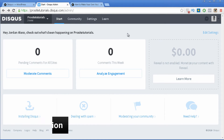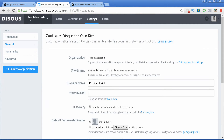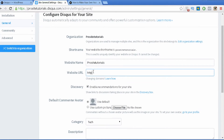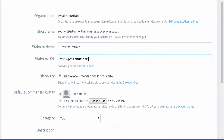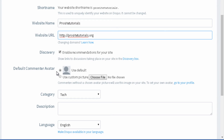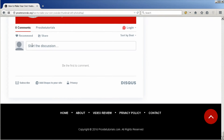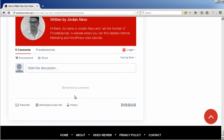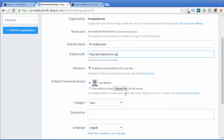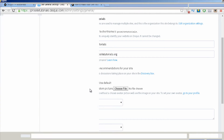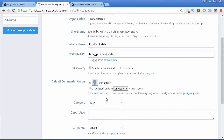Let's go back to the administration panel to show you how to change the settings for your discussion. You want to go to the settings of your website by clicking on the Settings tab or the Edit Settings link. These are the general settings — you can add the URL of your website, in this case ProSiteTorials. You can also change the default commenter avatar. The default avatar is shown here; if someone visits your website without an avatar they will get this one. You can change it by uploading an image from your computer using the second option.